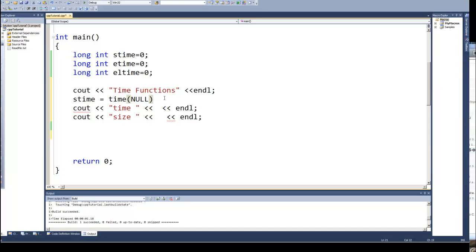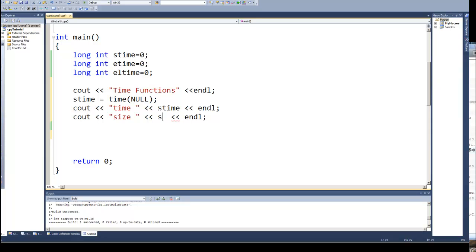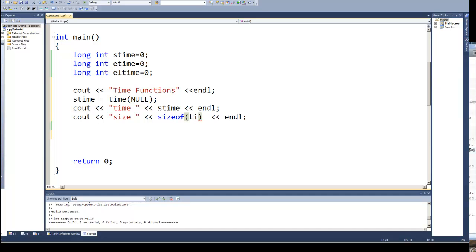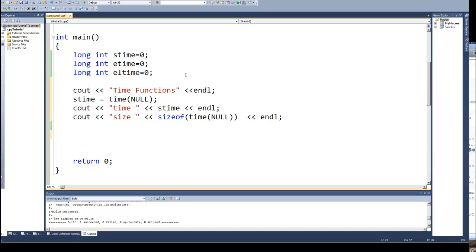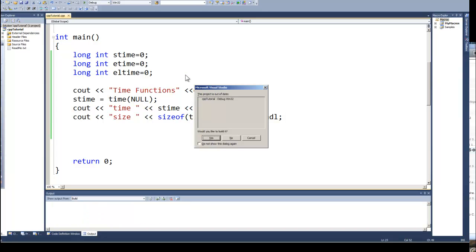But for our purposes that's all we need. And then I'm going to output that value, so stime. And while we're at it I want to see how big this value is, so if you remember we've used before the sizeof to see how big a variable is, a data type. So it'll be the sizeof, and I can either do stime or I'm just going to do the time function and again supply it null.